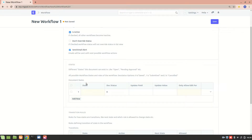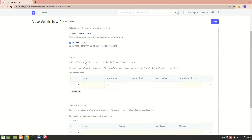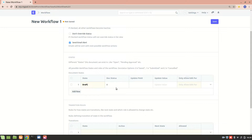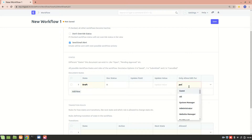Now we'll define the different states the doc type can exist in. The first state is Draft. Doc status zero means the document is saved, doc status one means it is submitted. We'll assign doc status one only to the last state. For Draft, doc status is zero, and we'll allow edit only for Purchase User.